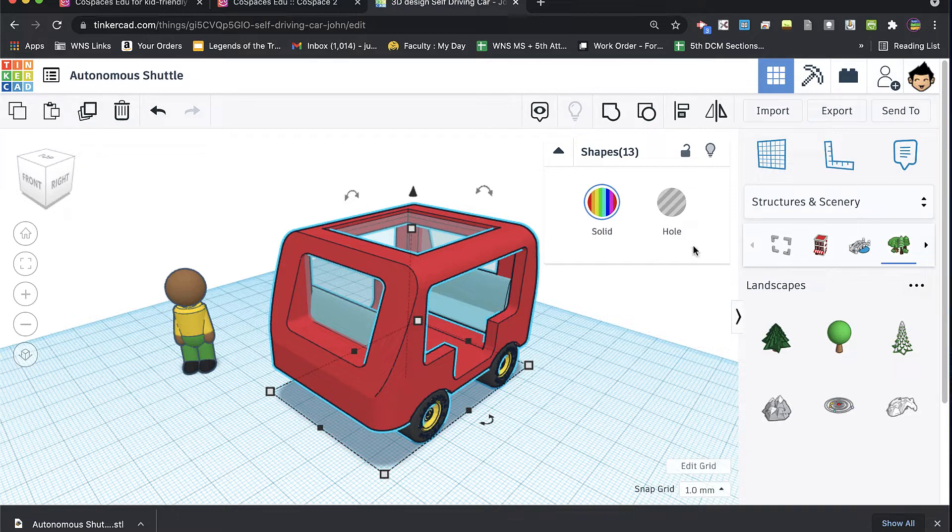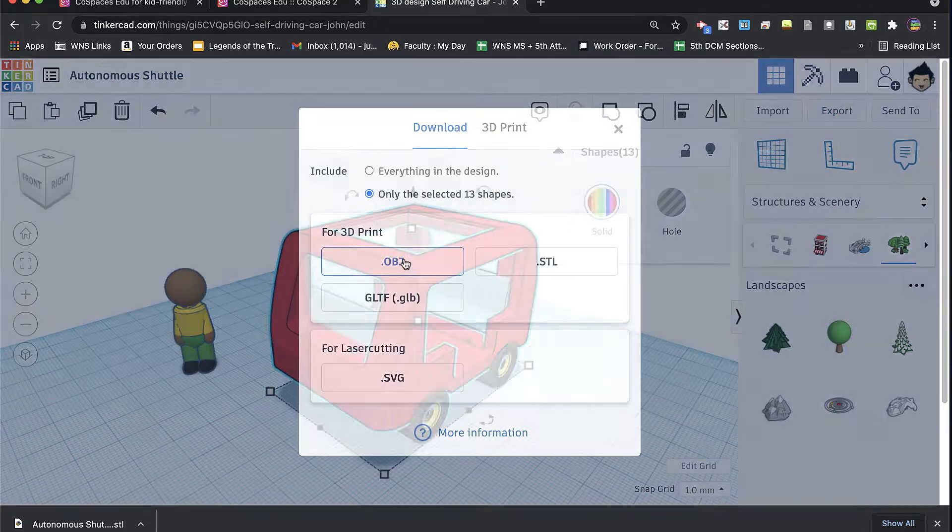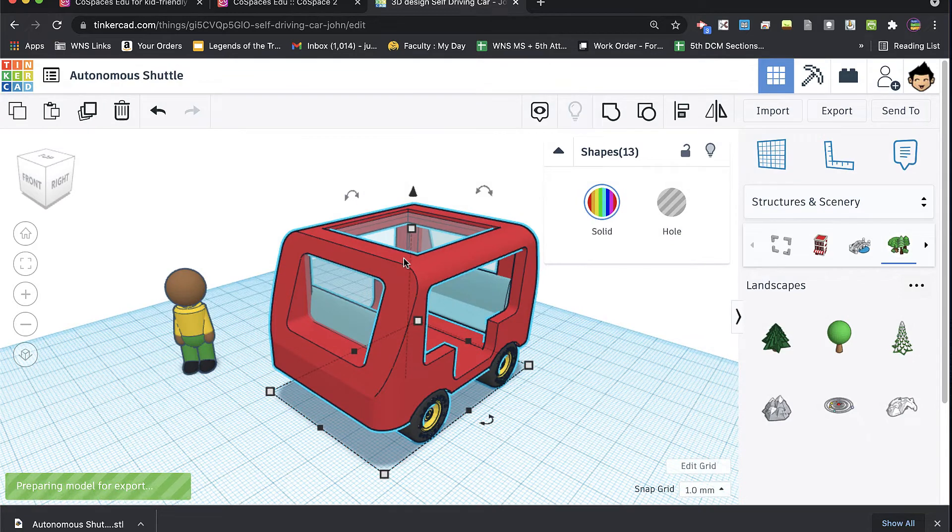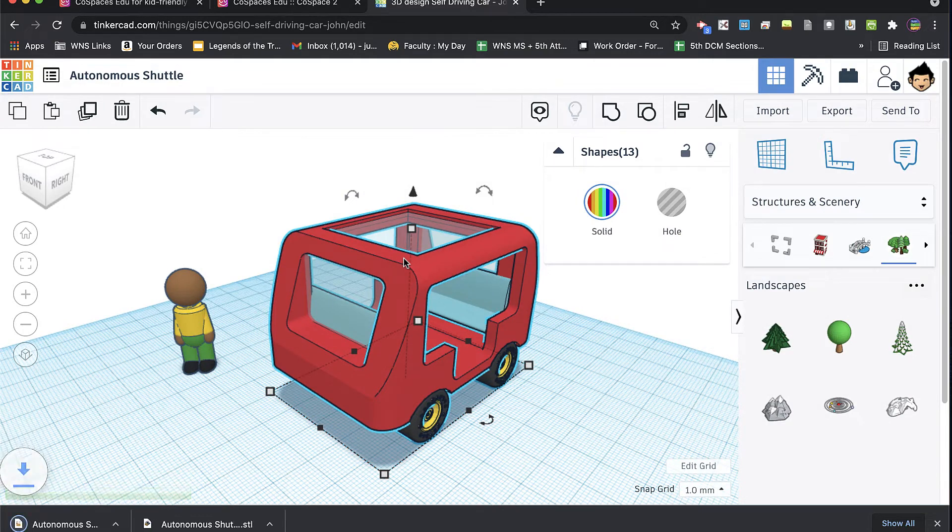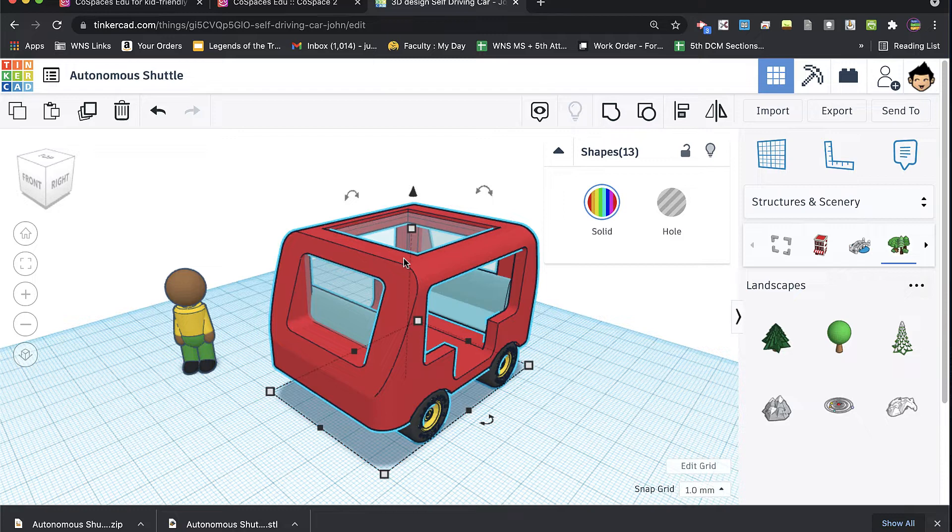However, there is another type of export called OBJ, and one of the nice things about OBJ is that it exports not only the mathematics for being able to 3D print this model. It exports the geometry. It also exports the color files.